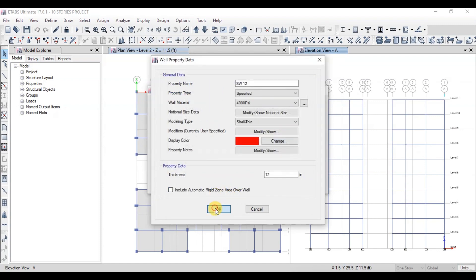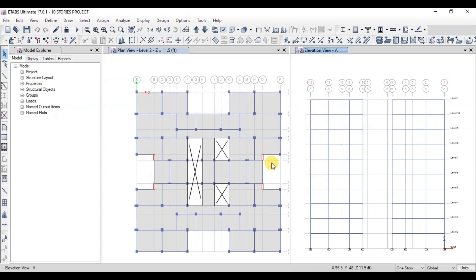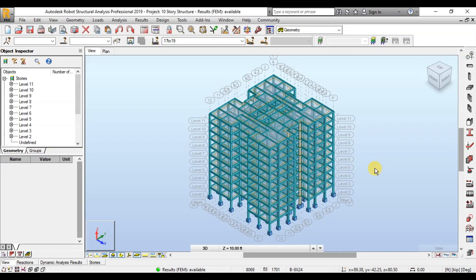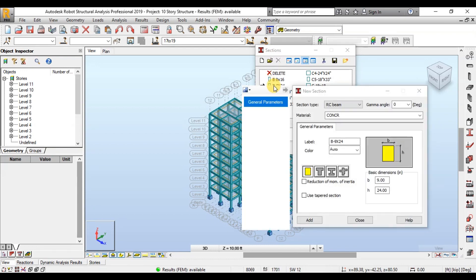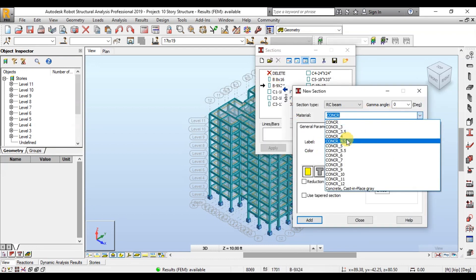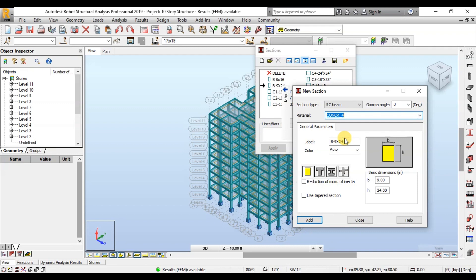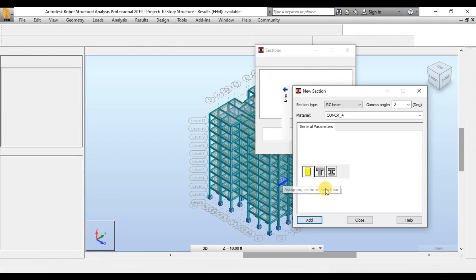Our ETabs model is now ready to design cracked sections for concrete frame members. Now we will modify our frame sections in Robot. Click on the Bar Sections button and double-click on the beam section. We will change the concrete material from default to Concrete 4. Now click on Reduction of Moment of Inertia and change the moment of inertia factor to 0.35.